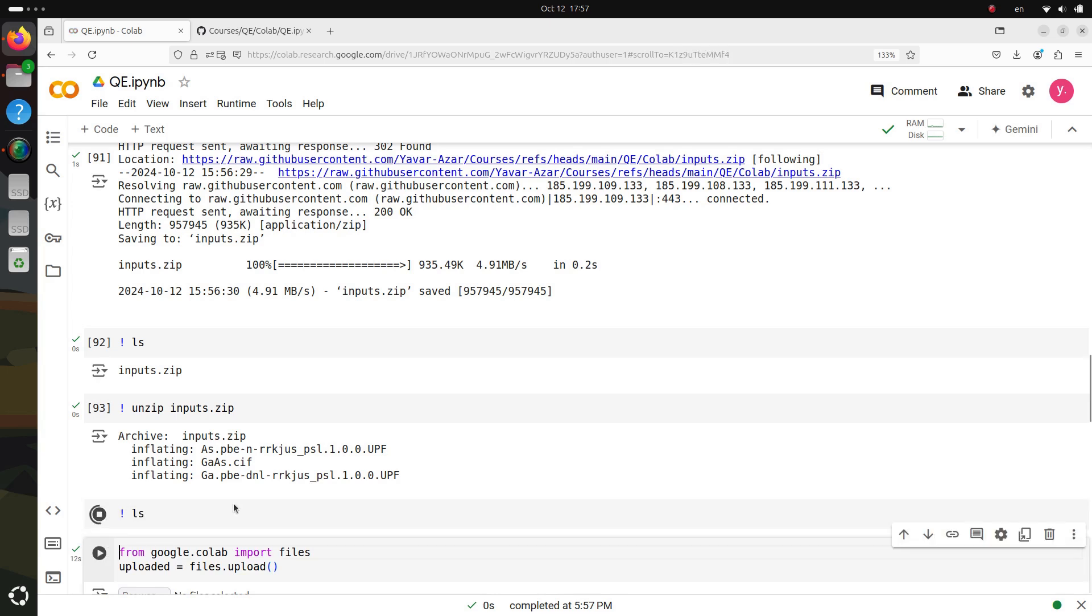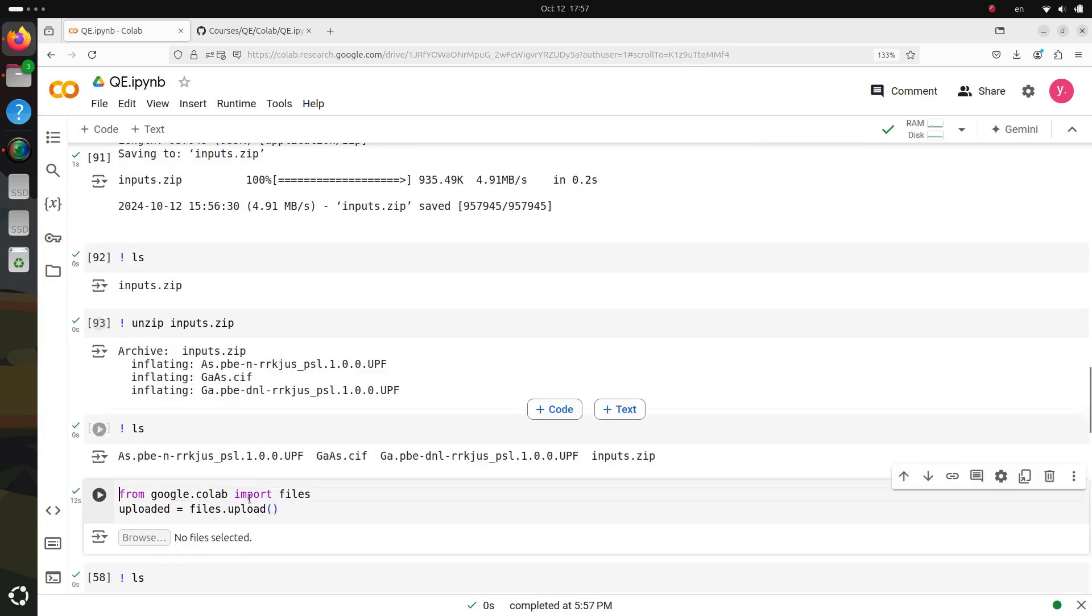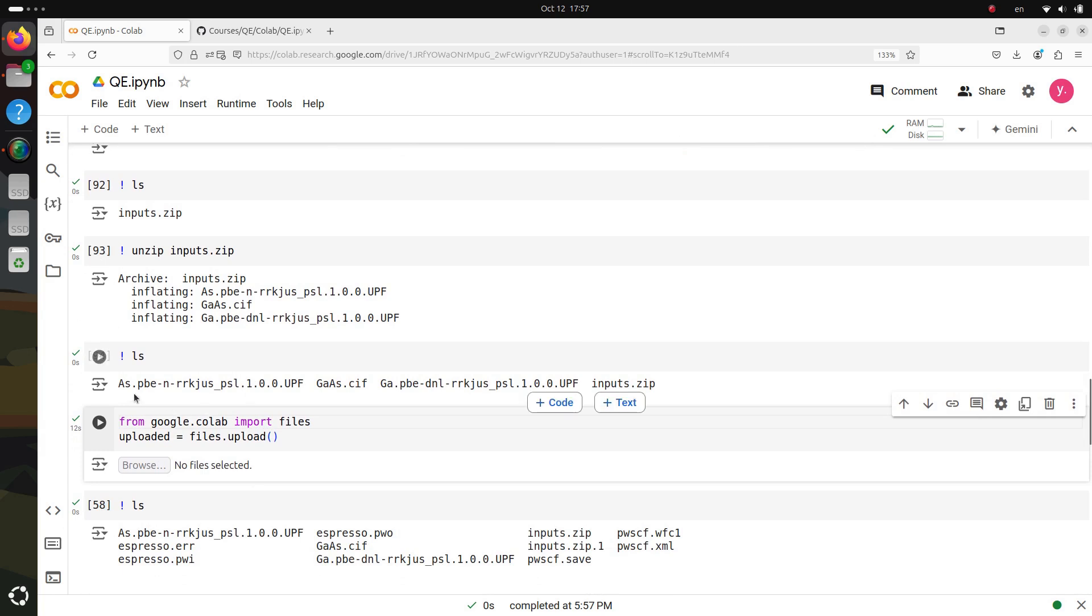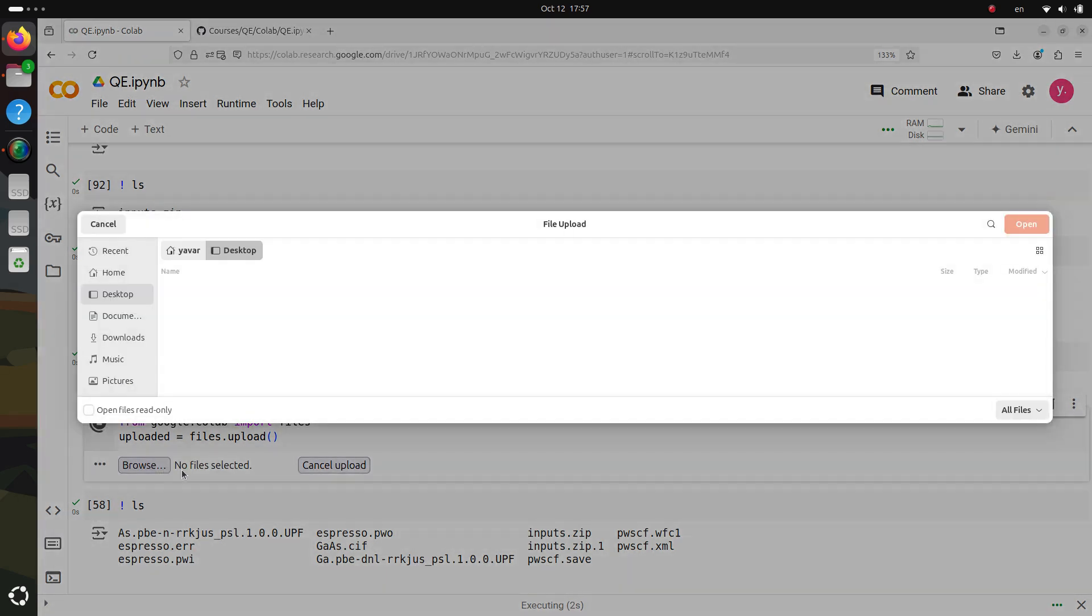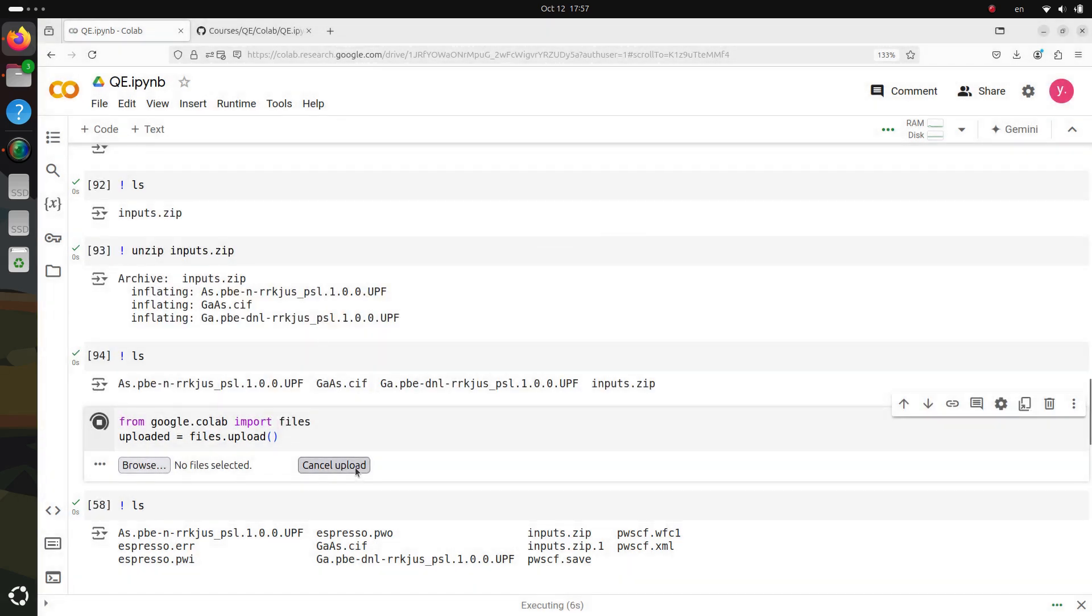Now, if you want to have your own input files that you would prefer to use for this session, that's perfectly fine too. You can use the Colab Uploader function, which allows you to upload your own files directly into the environment. In today's tutorial, I'll be demonstrating using files from my own GitHub repository.